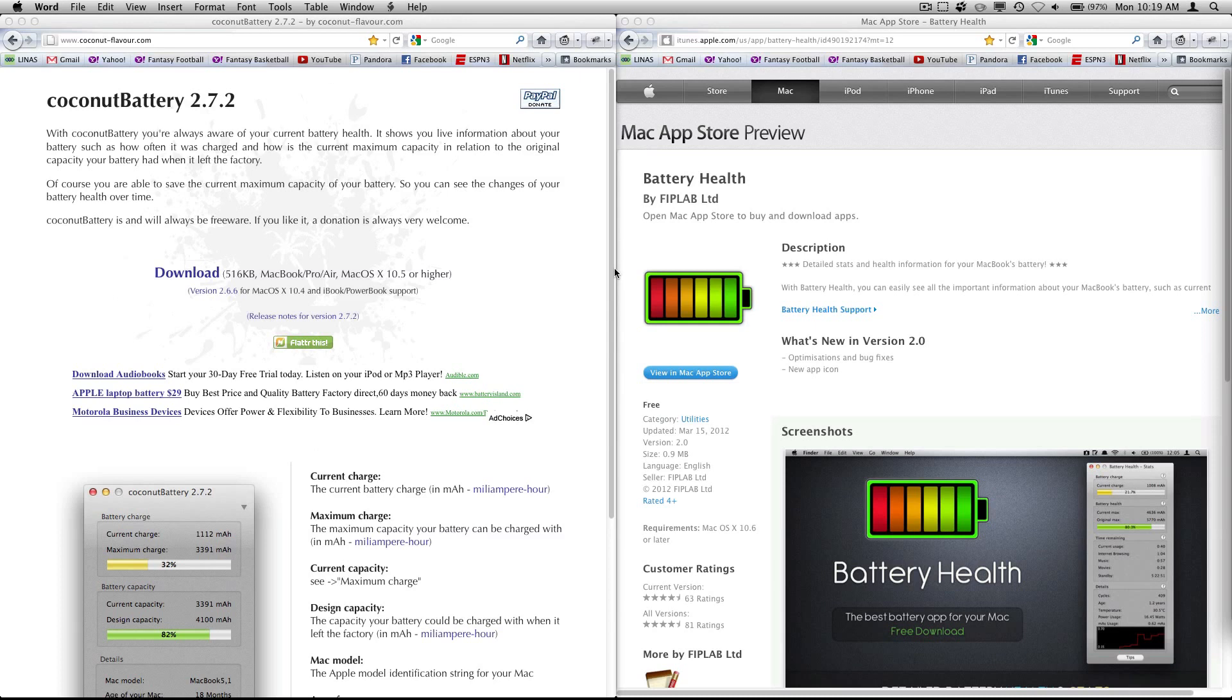One is Coconut Battery, which is made by coconutflavor.com, and the other is FIP Labs Battery Health.